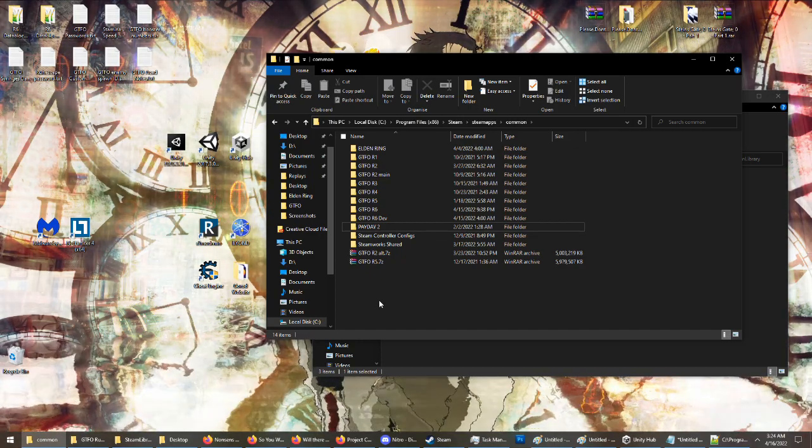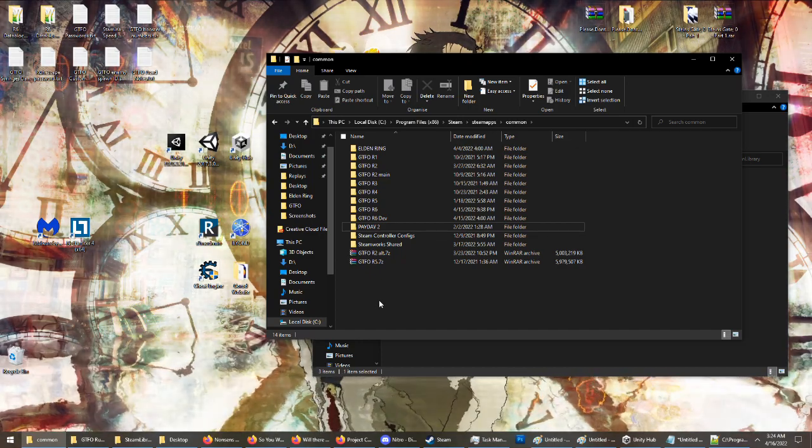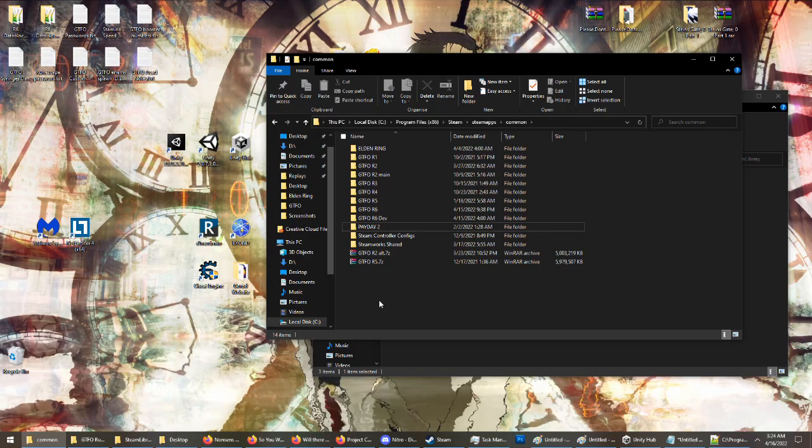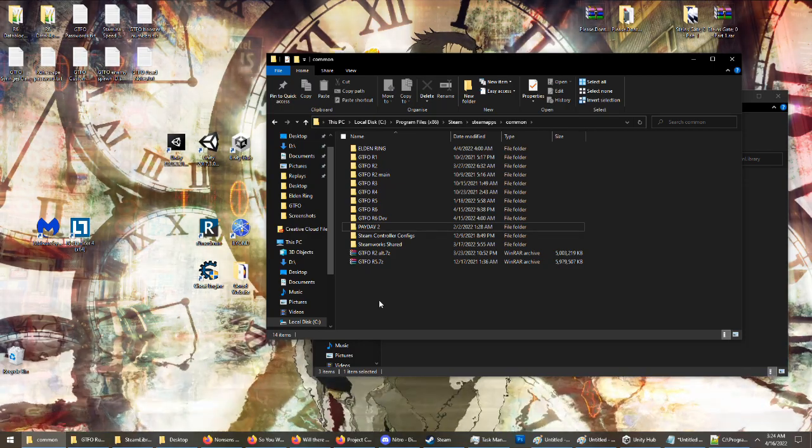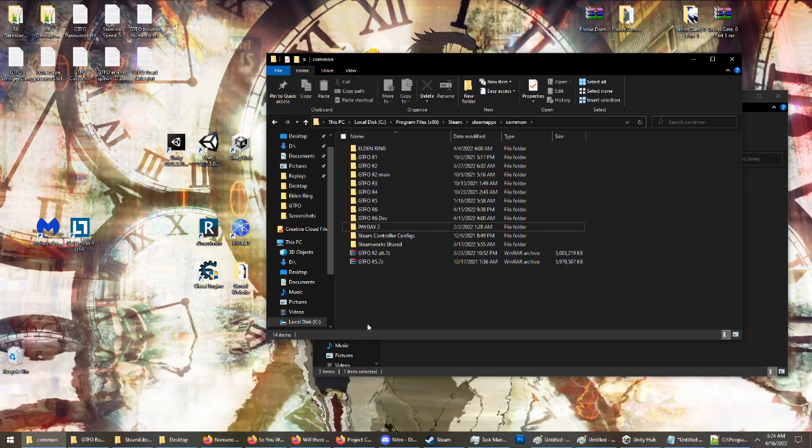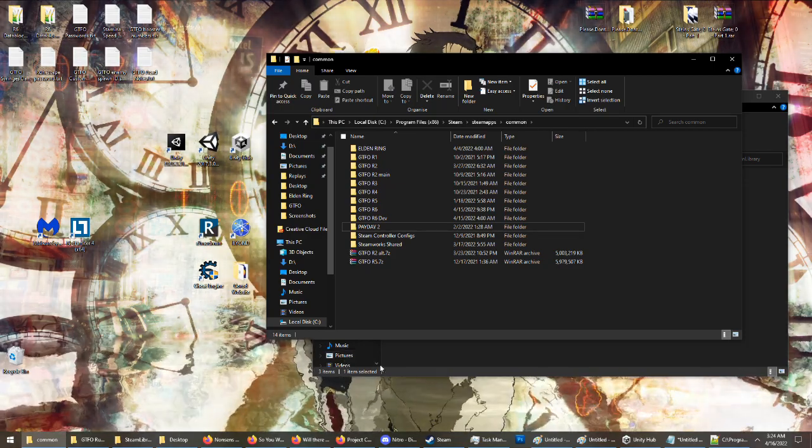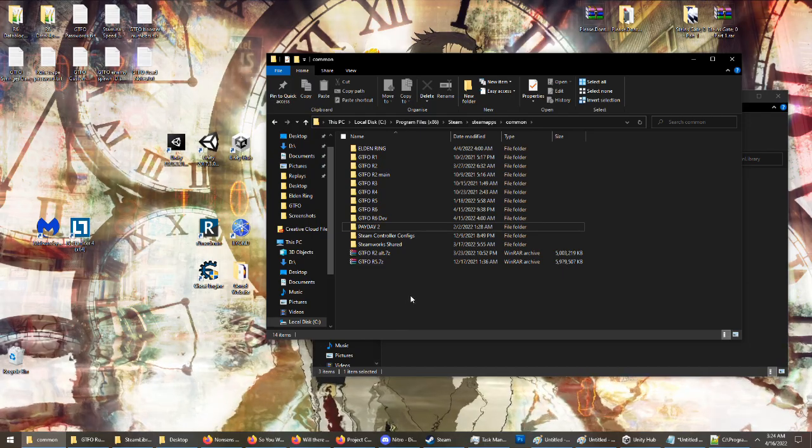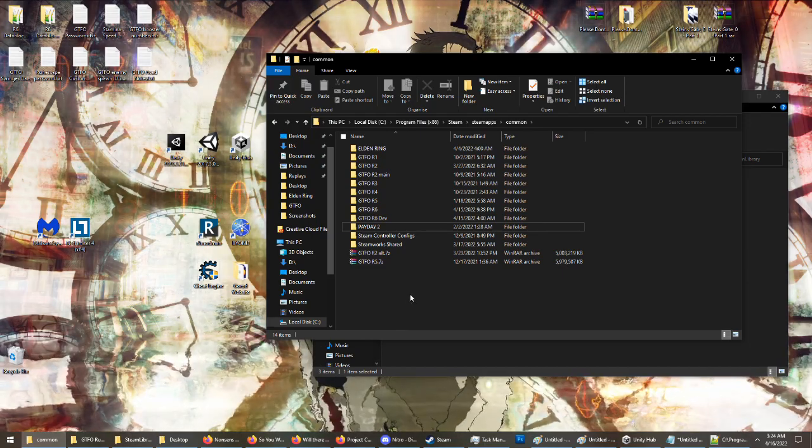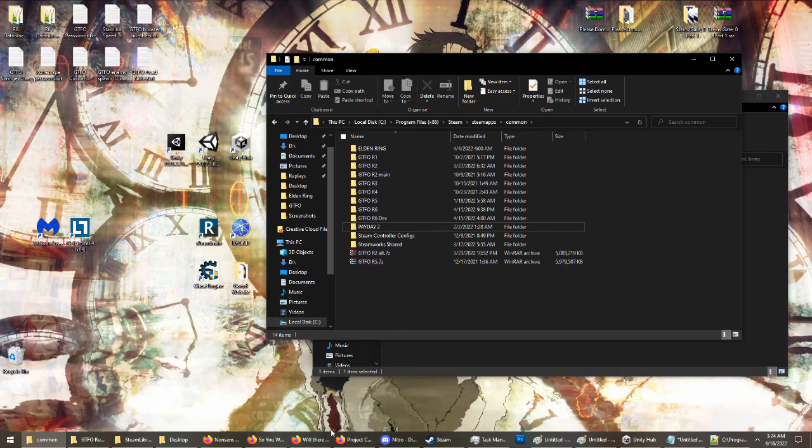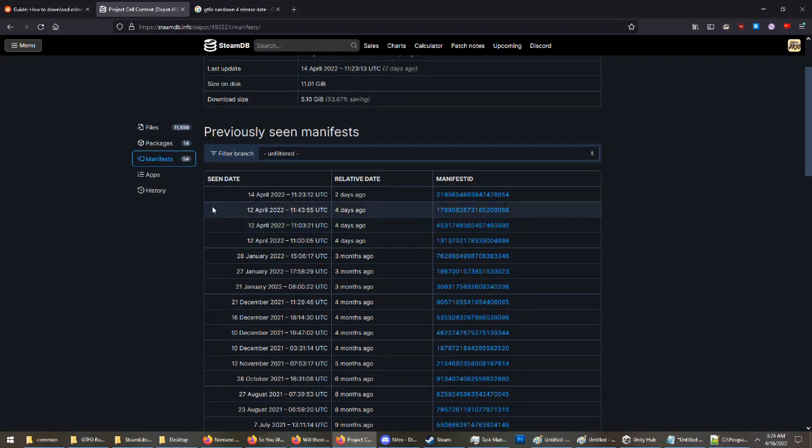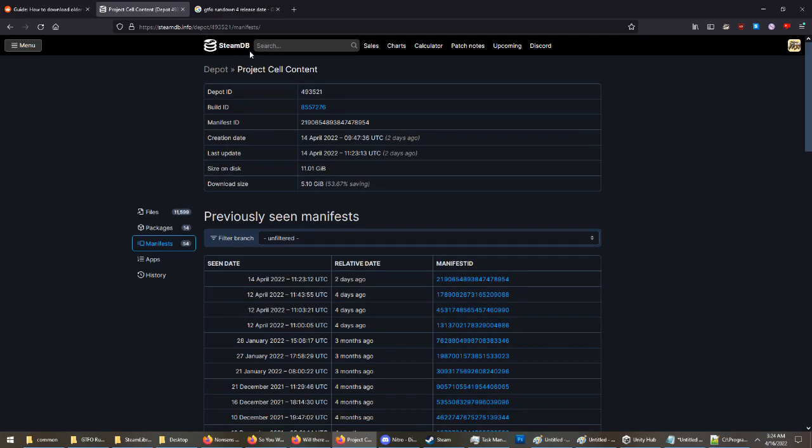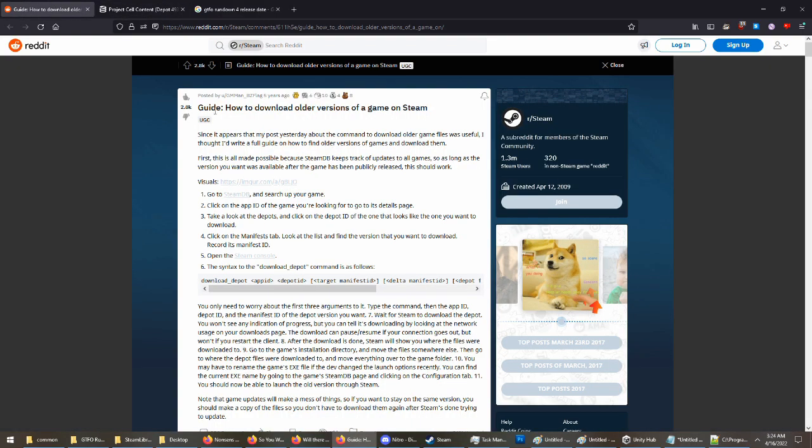If you do not trust the files, which you shouldn't because it's the internet and it sucks, you can get them directly from Steam, because Steam archives all game versions. So if you want to get it from Steam, you go to Steam Database. I'll have this Reddit guide linked in the description as well to help you if you need it.